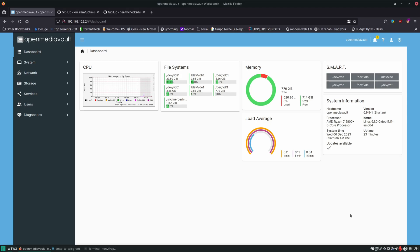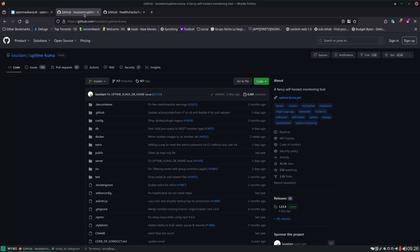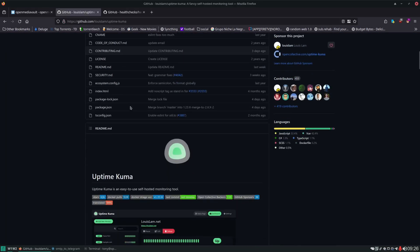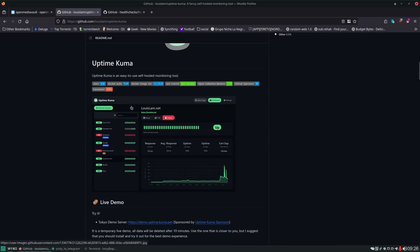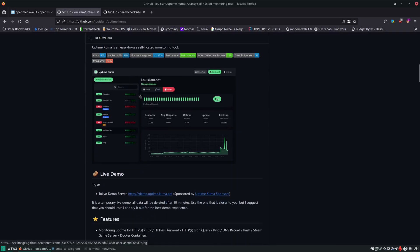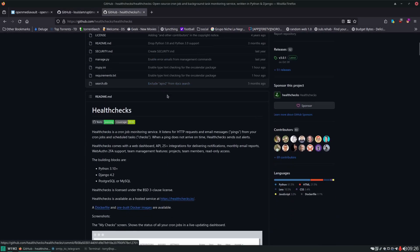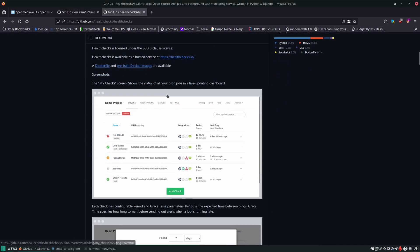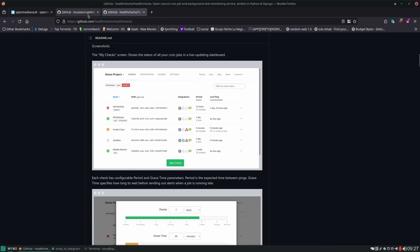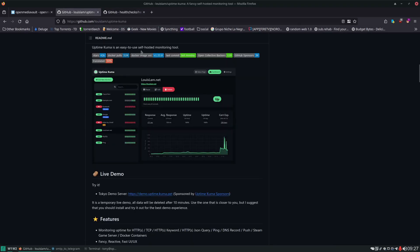Now there's two really good and popular projects within the self-hosting community for monitoring. There's plenty of other options as well but I'm just going to show you these two. We have Uptime Kuma and we have Health Checks. Now to be completely honest with you Uptime Kuma seems to be the more popular solution and I think a lot of that has to do with its user interface just looks nicer. It's a beautiful user interface.